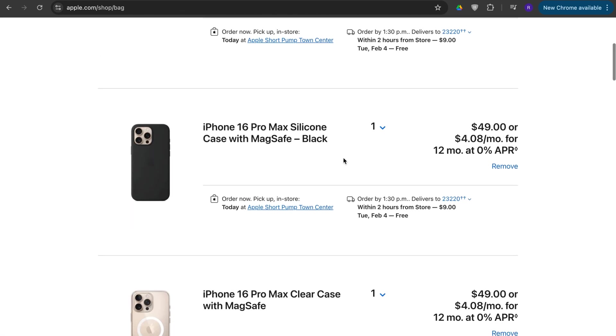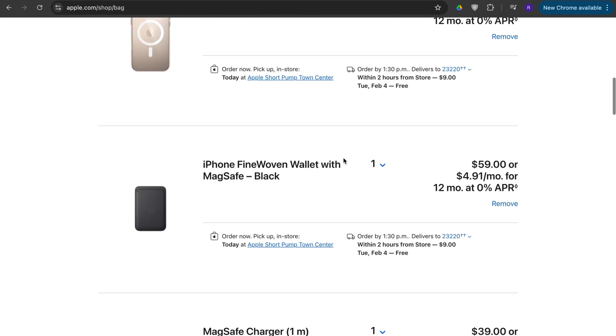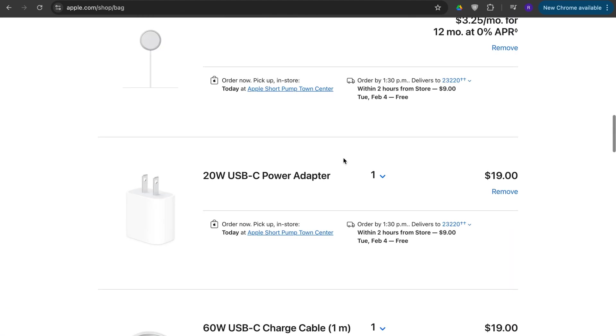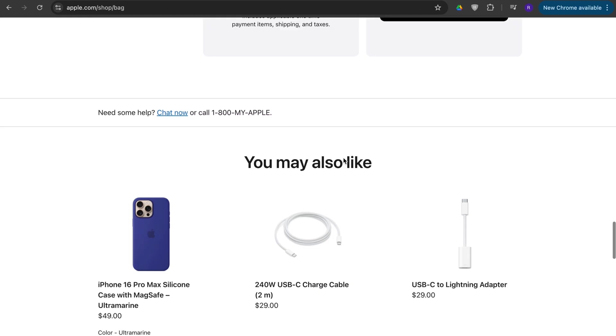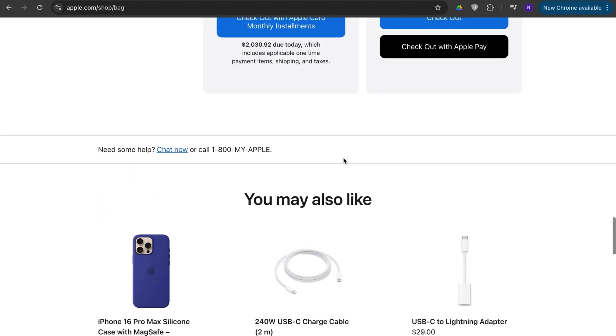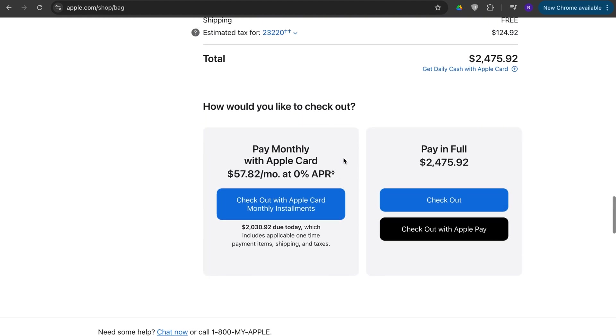And then from here it shows you all the stuff you bought, what iPhones it's for, and then you scroll to the very bottom and you have checkout. So you can checkout with installments or Apple Pay or you can press checkout. You press that.